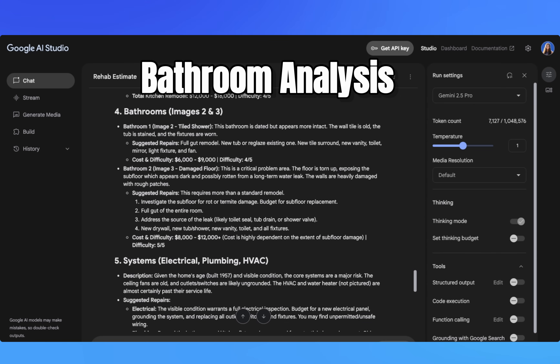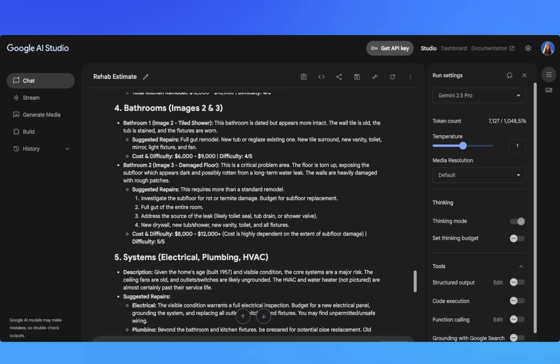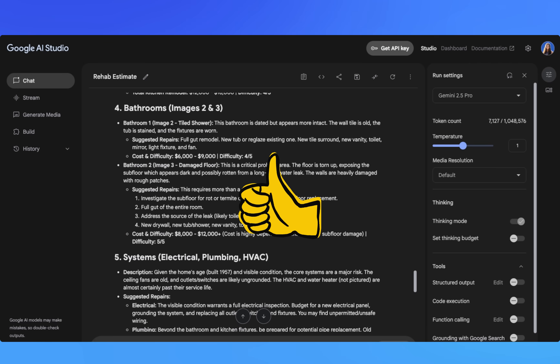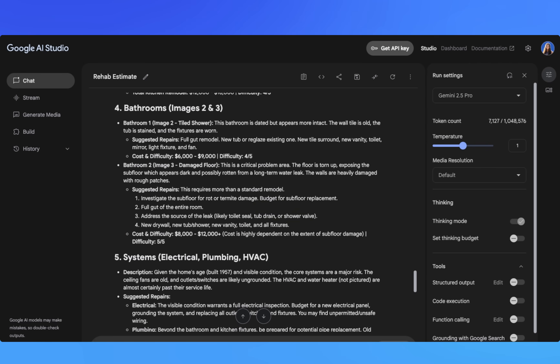Now look at what it said about the damaged bathroom: investigate subfloor for rot or termite damage, budget for replacement, and address the leak source — likely a toilet seal, tub drain, or shower valve. This is detective-level analysis. It's not just seeing a torn-up floor — it's thinking about what caused the damage and what other problems might be hiding.